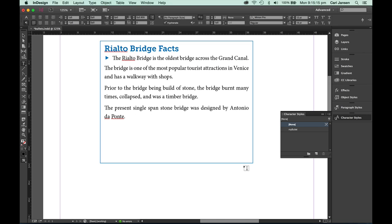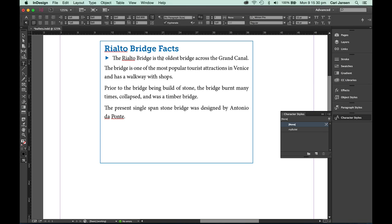Now I would love to apply that same formatting to the remainder of the paragraphs, but one thing that I haven't done yet is actually define a paragraph style that makes it easier for me to apply both that beautiful blue character and the rest of the paragraph formatting to the remainder of the paragraphs.